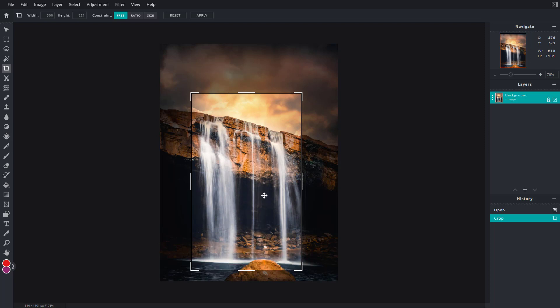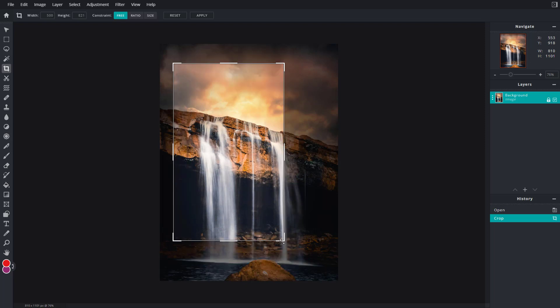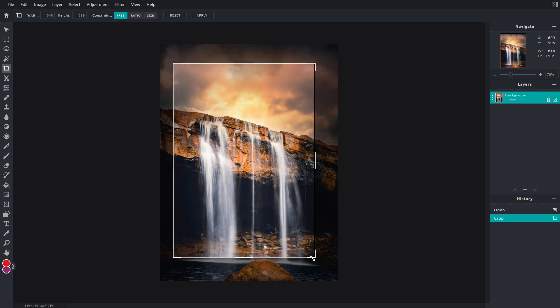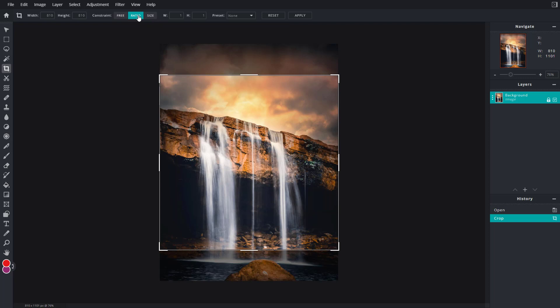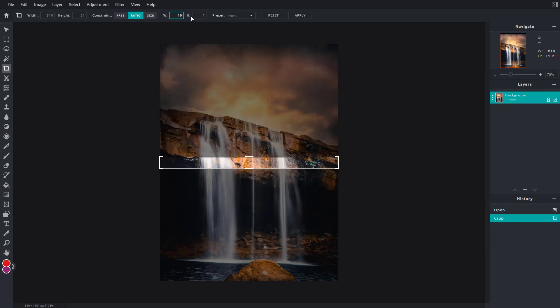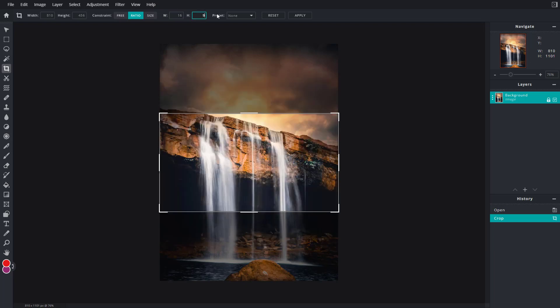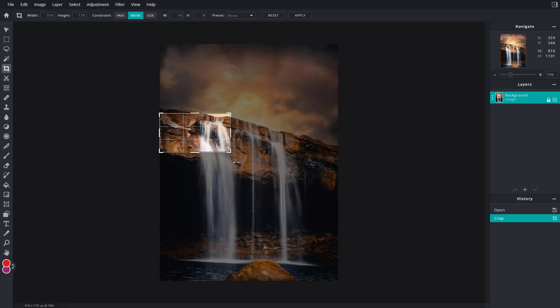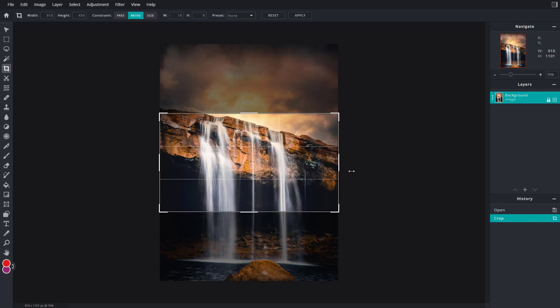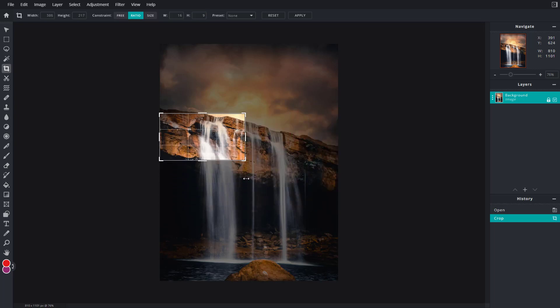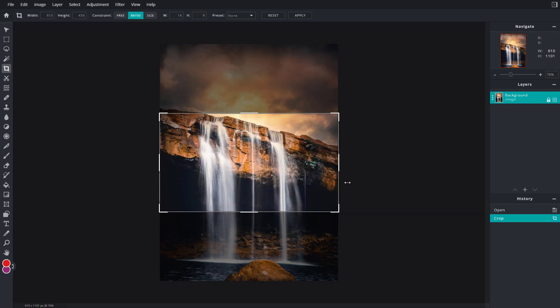Once I do that, you can see this is the free constraint, but you can also go towards a particular ratio. For example, if I select ratio, right now it's one by one ratio. If I need something like 16 by 9 ratio, then you can see this is what you have. If I resize it, it'll resize according to the ratio that you select, or you can go to a specific size.